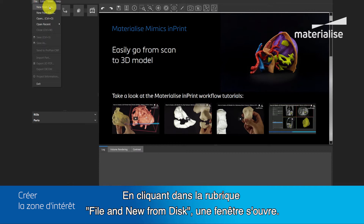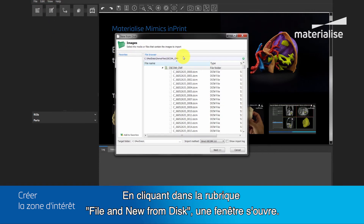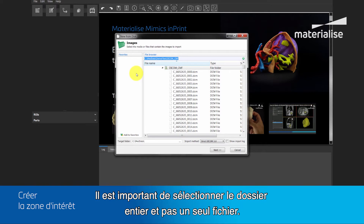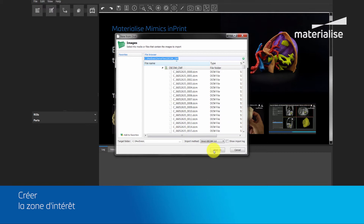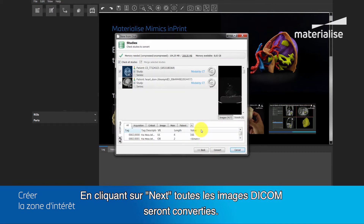By clicking File and New from Disk, a folder selection window opens. Here you can select the location of the DICOMs. It is important to select the whole folder, not just only one file. By clicking Next, all the DICOM studies will be converted.